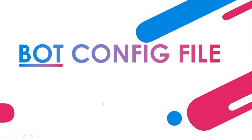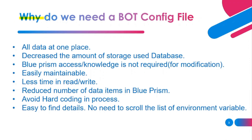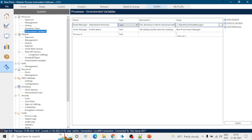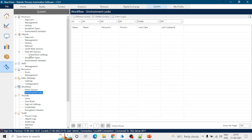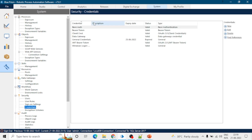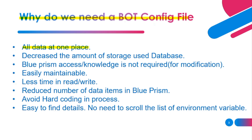First we will see why we use bot config file. In a Blue Prism process we use multiple environment variables, credentials, environment logs, work queues, encryption schemes and a lot of other data. Blue Prism provides a feature to save all these data in a bot config file, and we can save all this data at one place, which will decrease the amount of storage used in the database.